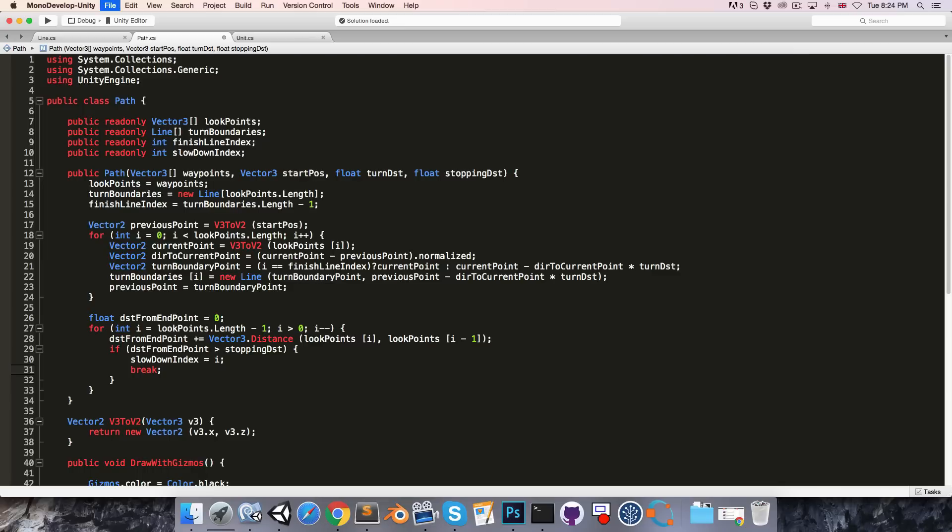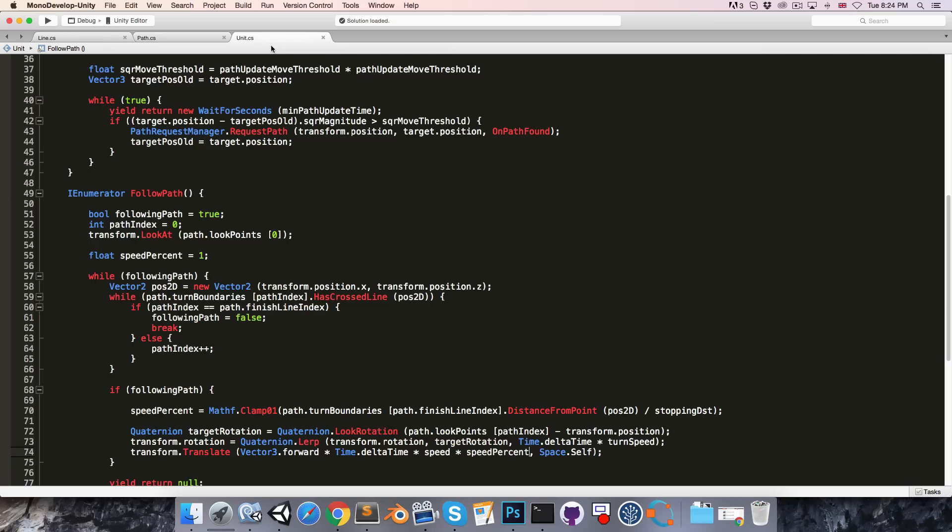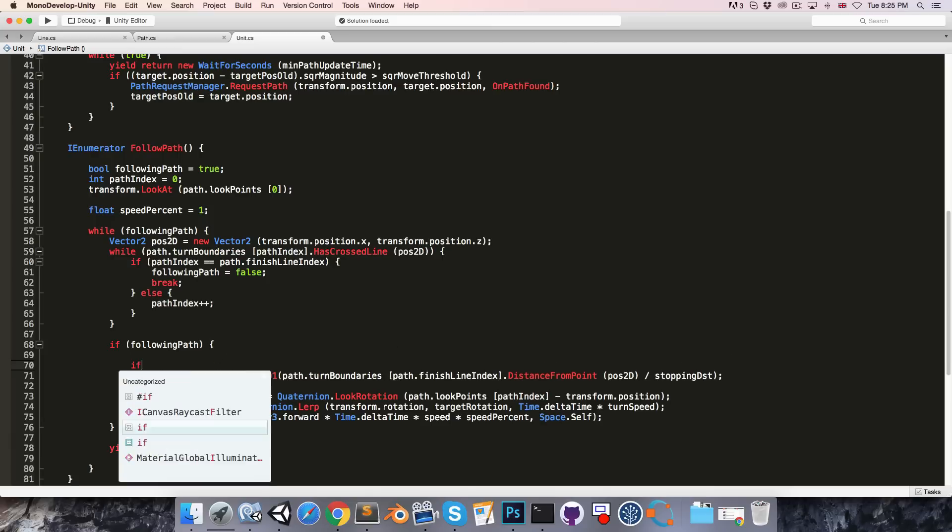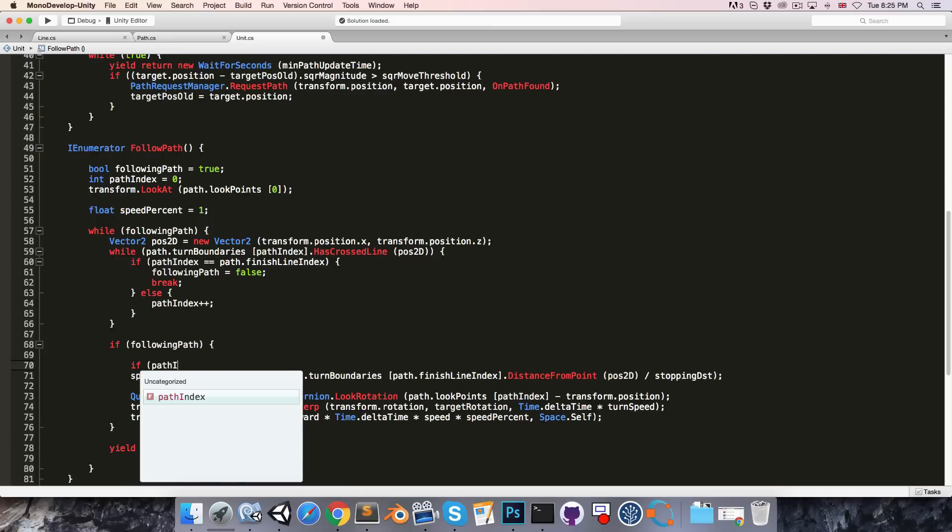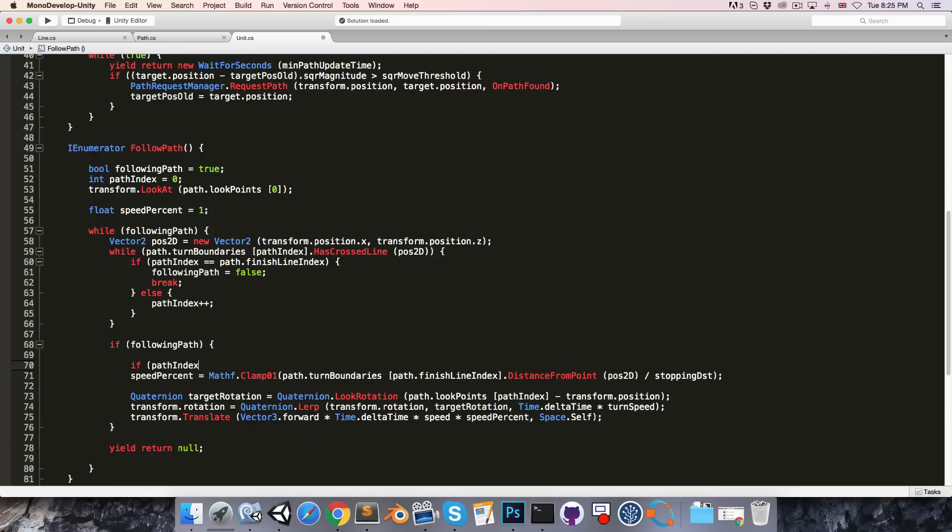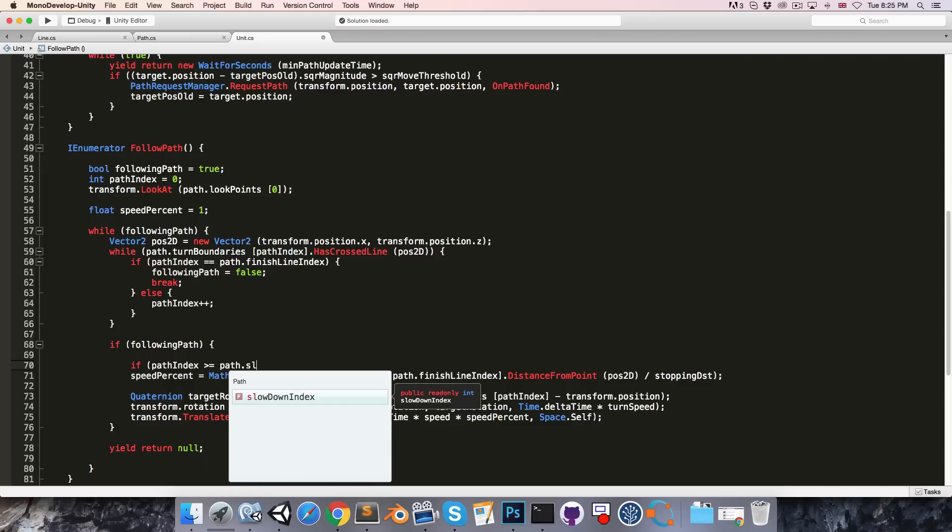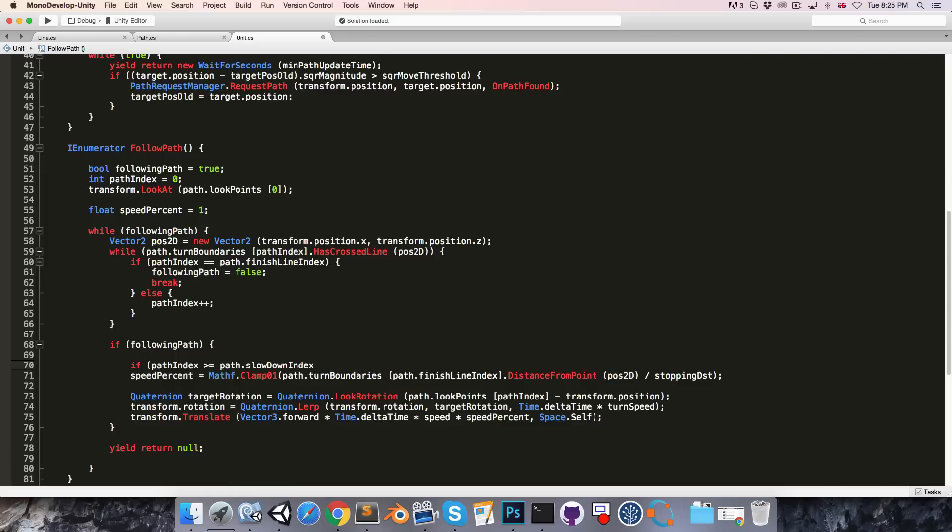Let's save this and go into the unit. And in here we'll say that we're only going to bother slowing down if the path index is greater than or equal to path dot slowdown index.